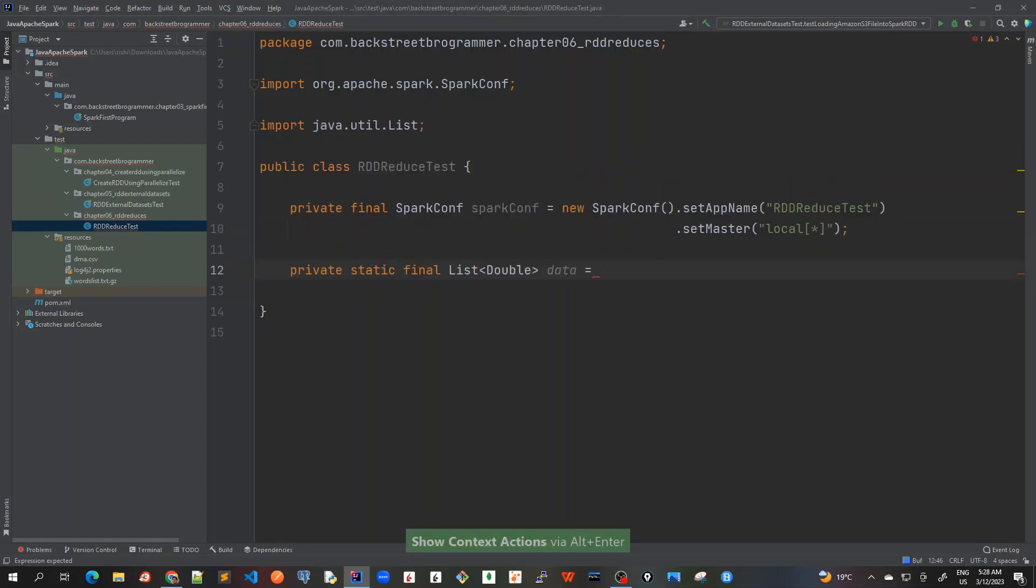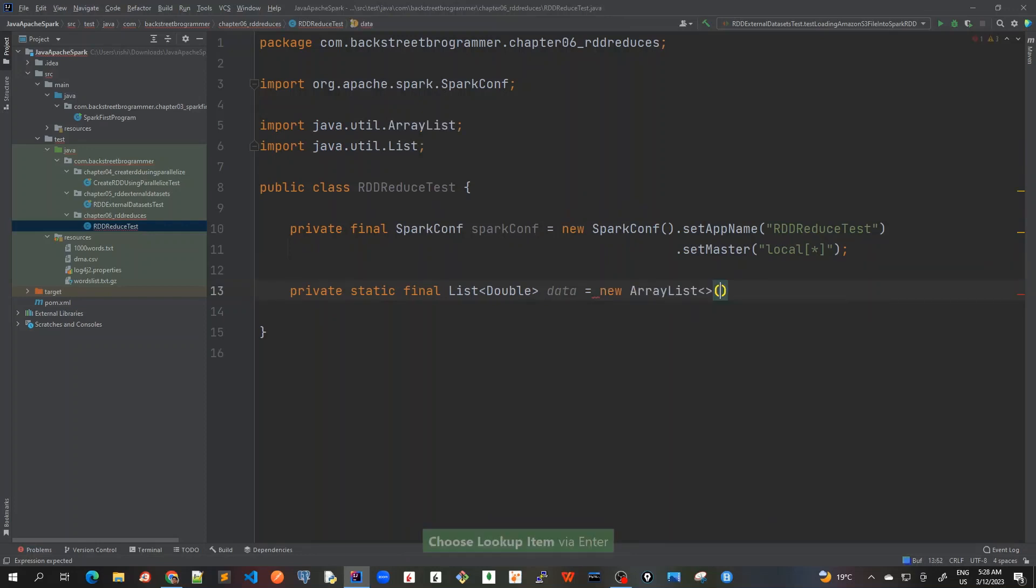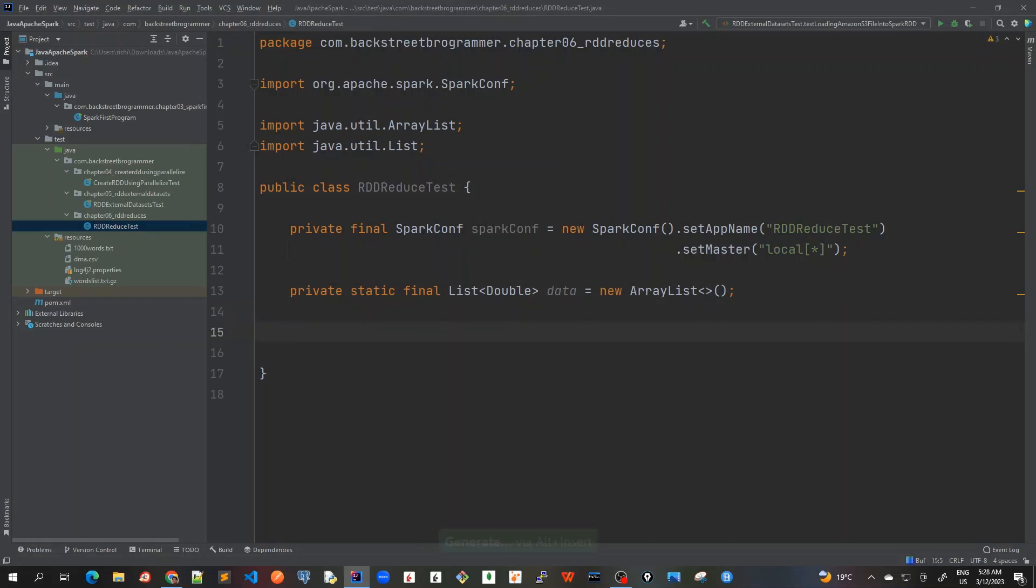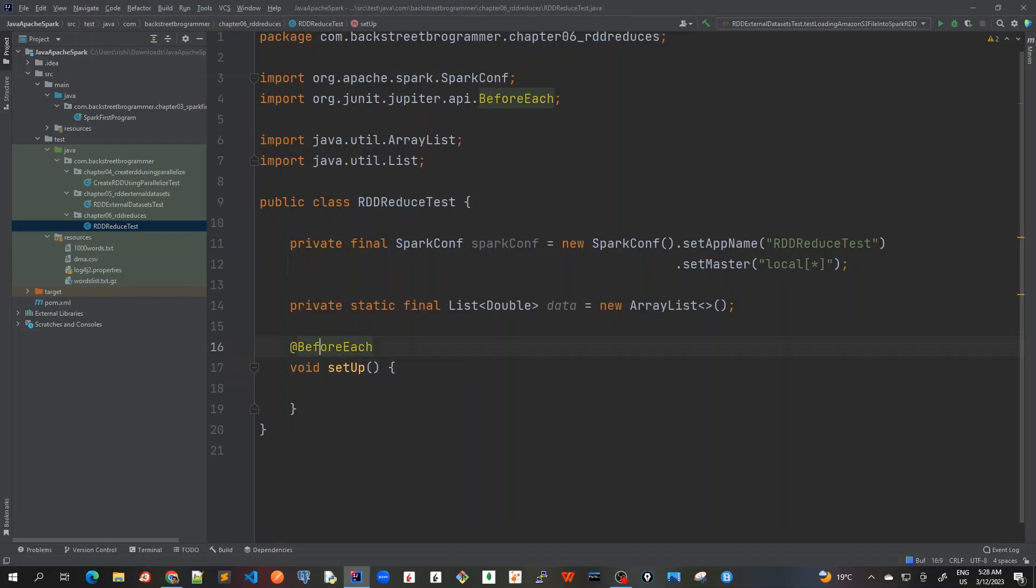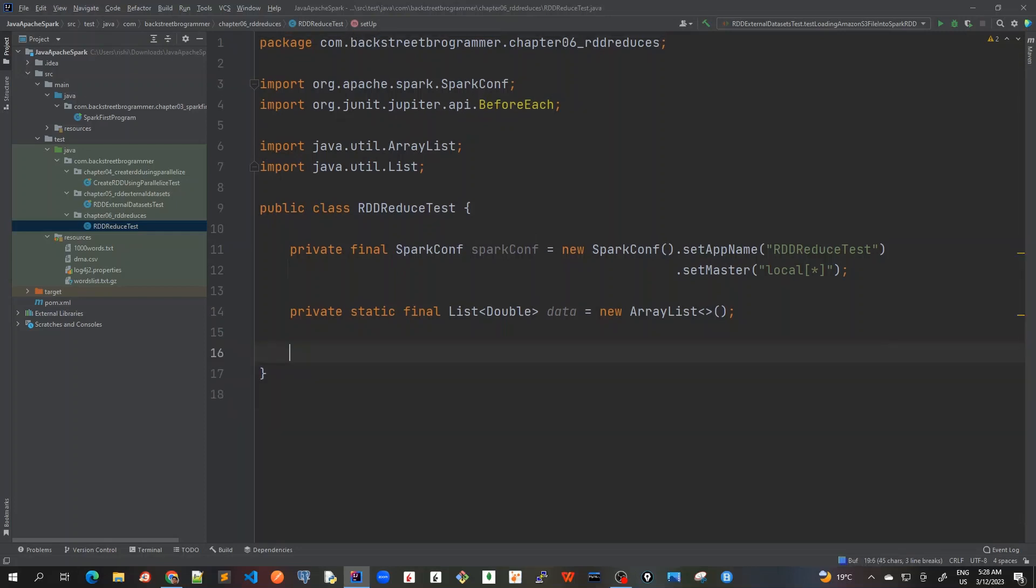And then new array list. And after that, I will just create a set of method here. So what it will do is instead of set up, I will do a before all method. So not only for each unit test case, but I will just initialize it once because we are creating several test cases.